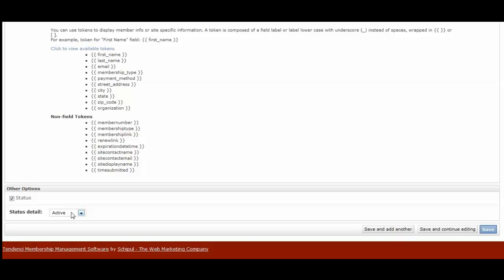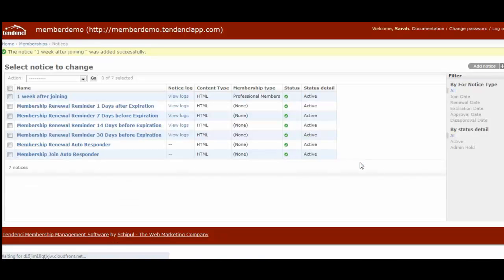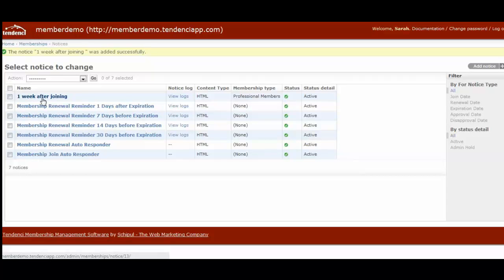Then status is right here, and then you click save. And so now there's a one week after joining, and you can see it goes to professional members and it's active. So that's how you go ahead and add one of these auto renewal notices, and you can have as many as you would like.